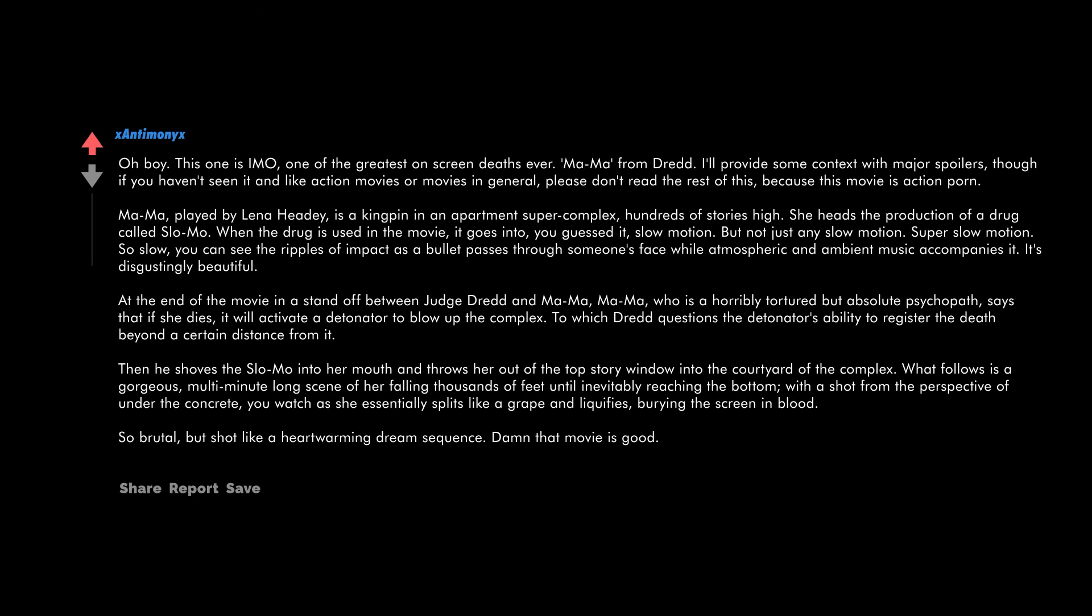It's disgustingly beautiful. At the end of the movie in a standoff between Judge Dredd and Ma-Ma, Ma-Ma, who is a horribly tortured but absolute psychopath, says that if she dies it will activate a detonator to blow up the complex. To which Dredd questions the detonator's ability to register the death beyond a certain distance from it. Then he shoves the slow-mo into her mouth and throws her out of the top story window into the courtyard of the complex. What follows is a gorgeous multi-minute long scene of her falling thousands of feet until inevitably reaching the bottom. With a shot from the perspective of under the concrete, you watch as she essentially splits like a grape and liquefies, burying the screen in blood. So brutal but shot like a heartwarming dream sequence. Damn, that movie is good.